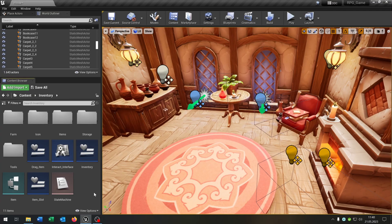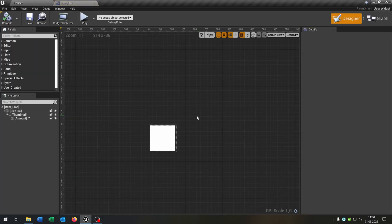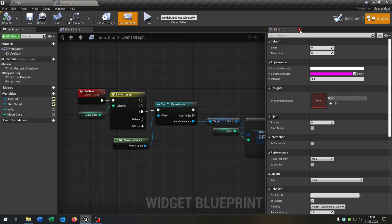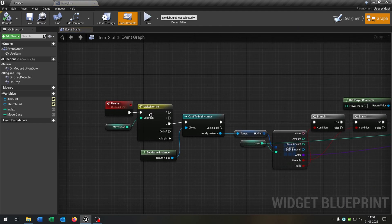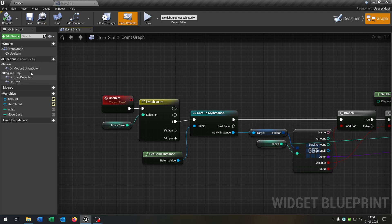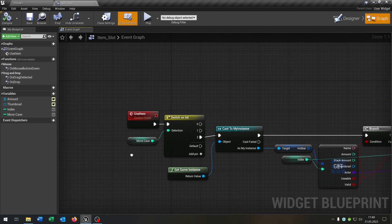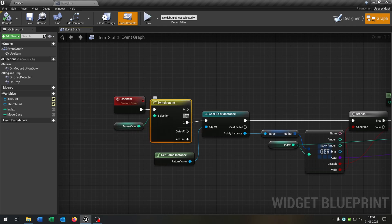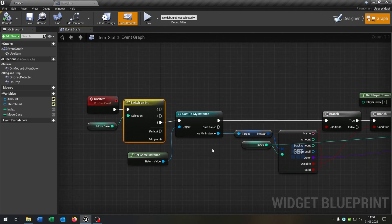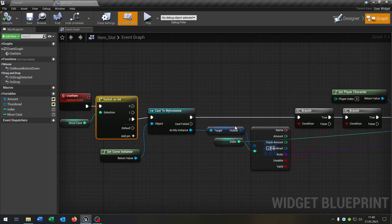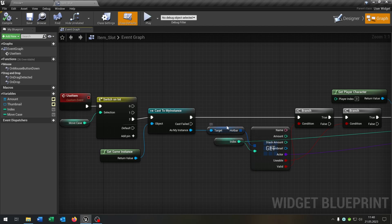So let's close this and open up our item slot. Nothing special here. Let's go to the graph directly. We just have this useItem function currently and some overrides. The current useItem function checks the move case and switches on it. I prefer that items can only be used from the hotbar. If you want to use only from the inventory, you can connect the zero case, but then you have to replace the hotbar with the inventory — so you can decide from which part you want to use the item.